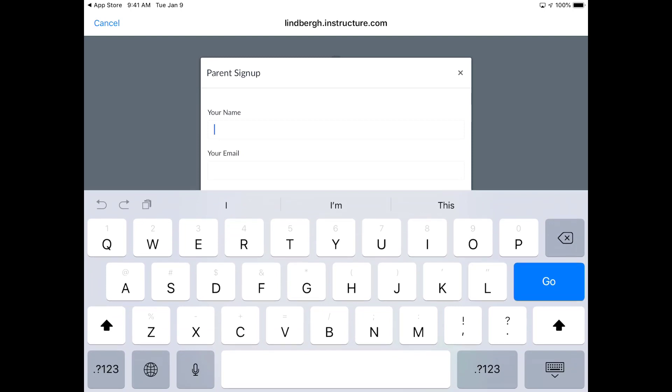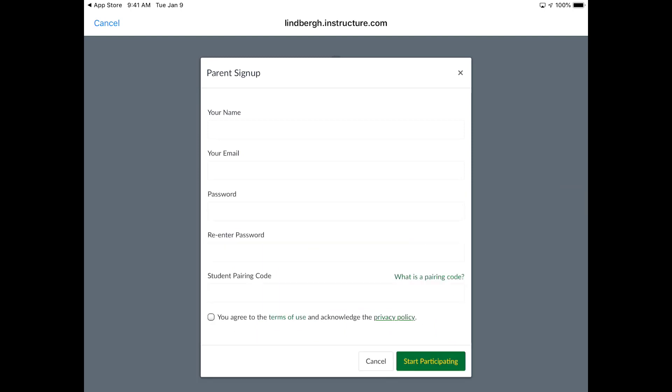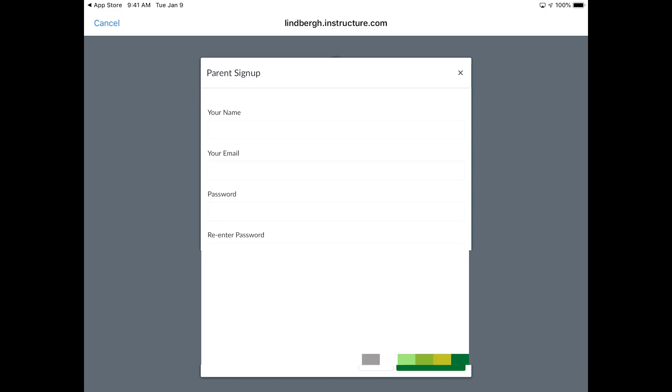I need to enter my first and last name and create a password. At the very bottom, you'll need a student pairing code. Refer to the other part of the video—it shows you how to get that student pairing code. That's what I would enter here.